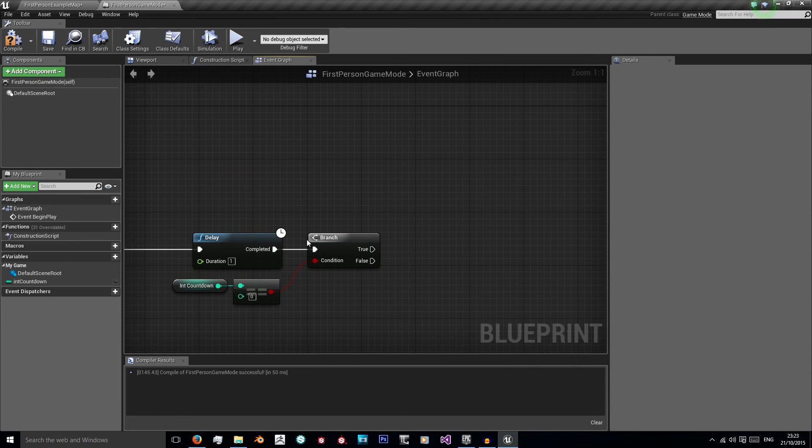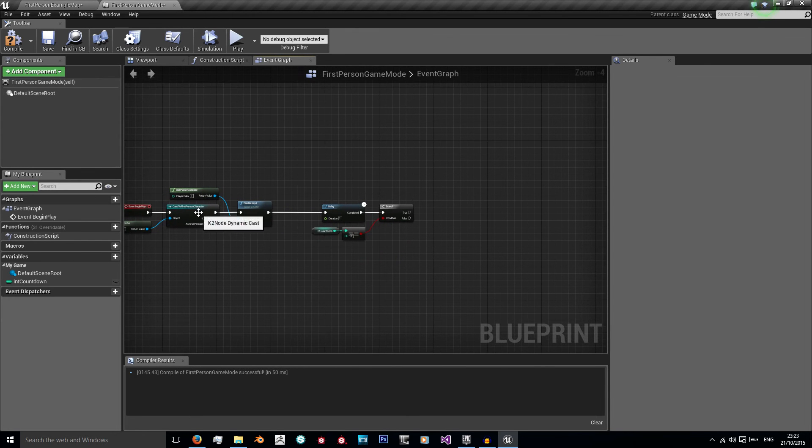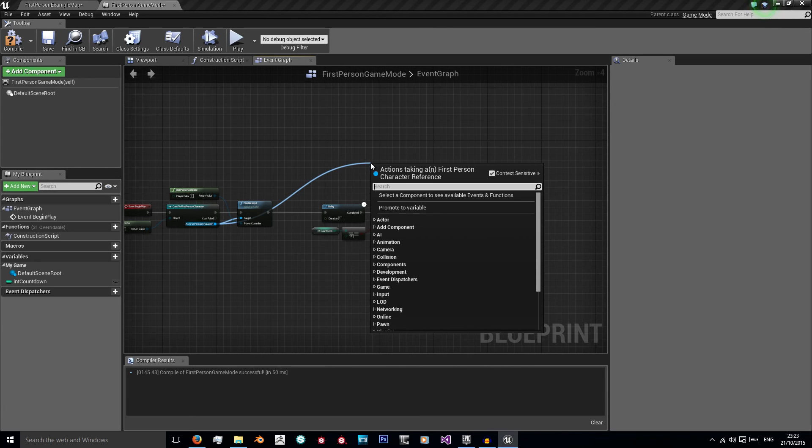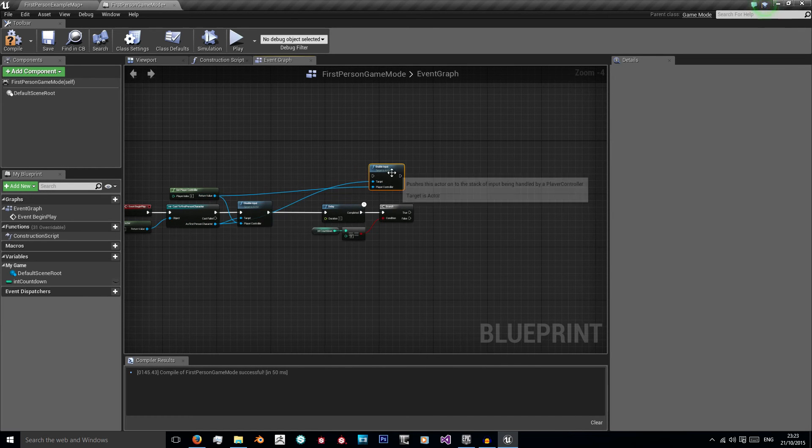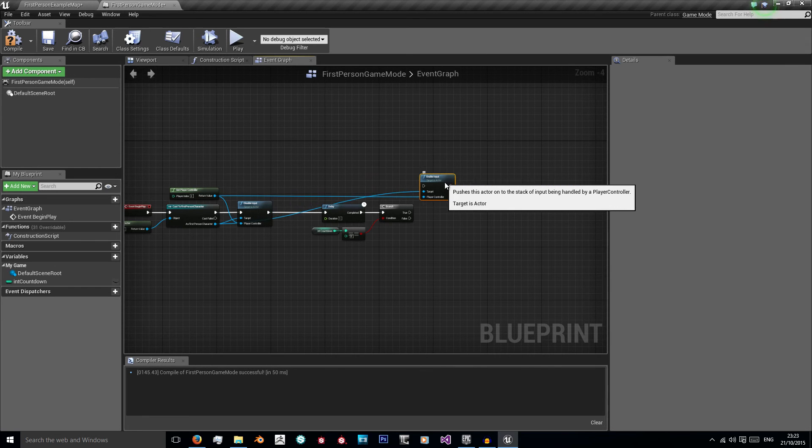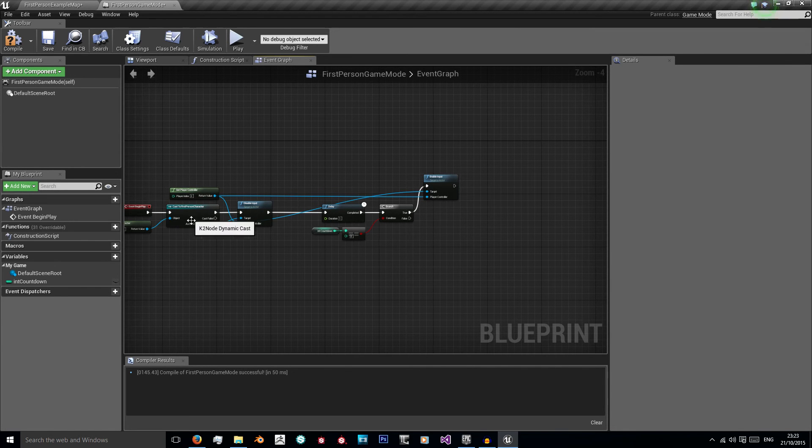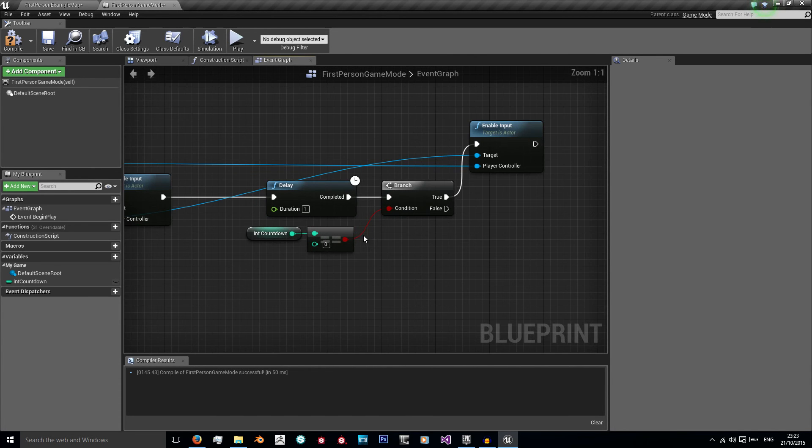If it is equal to zero we want to re-enable input for our character. So I'm just going to get my cast first-person character and as first-person character enable input, using my player controller as my player controller. Now if you wanted this a bit neater you could re-cast the first-person character, but I'm just re-using the nodes that are already available to me.